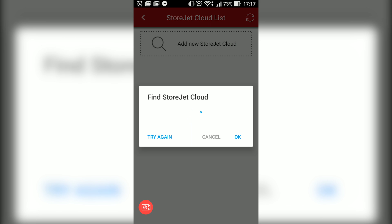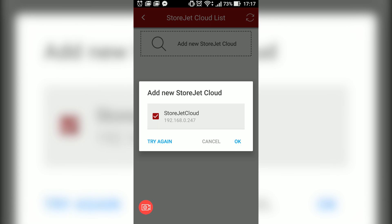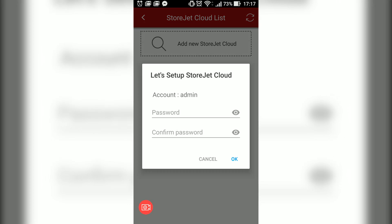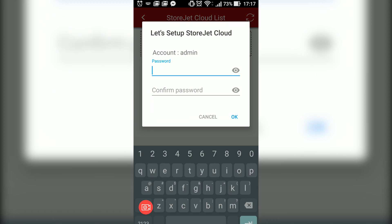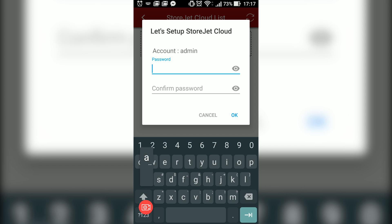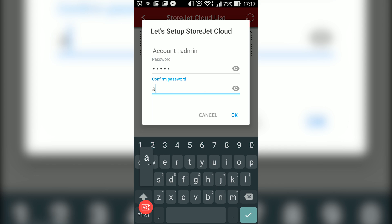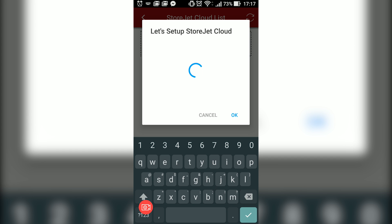Right here, of course I have the StoreJet Cloud 110k. I'm just gonna tap on it and it will tell me to set up a password for the admin account. I'm just gonna type in admin as the password just for demonstration purposes. So it is setting up right here. Done!